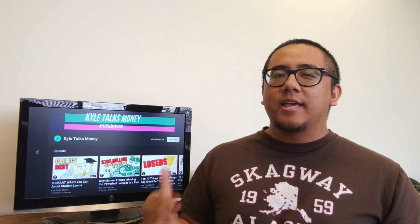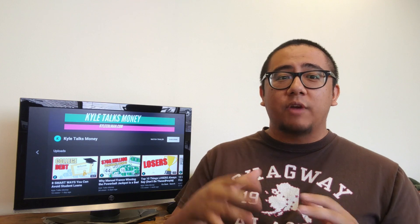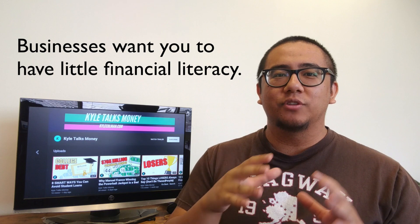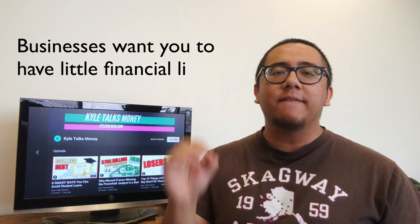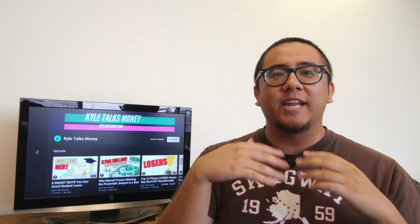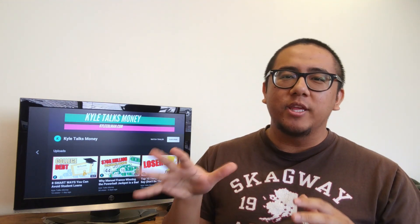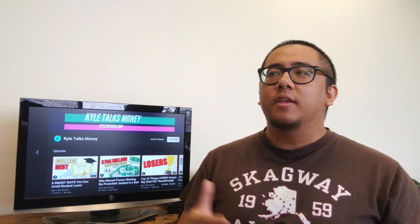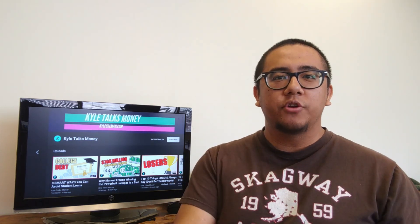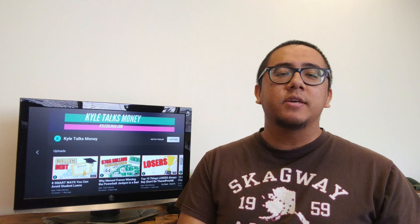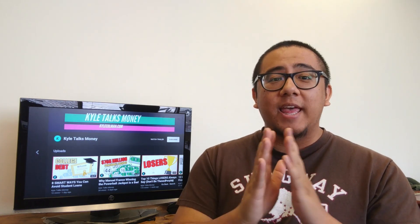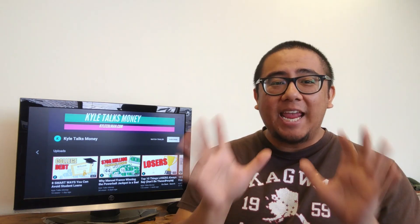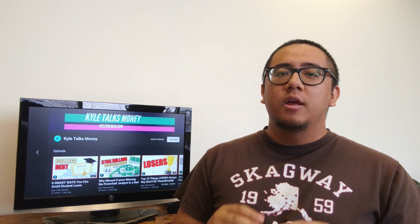Reason number four: businesses want you to have little financial literacy. You're exploited every single day by companies to make you buy things you don't need and at a price that you believe is reasonable when it really isn't. Look at discounts. If something originally cost $100 and it's on sale for $80, how much have you saved? If you answered $20, then they've got you. You didn't save anything. You spent $80. If you think you're getting a deal, then I urge you to look closely at what you're actually buying.